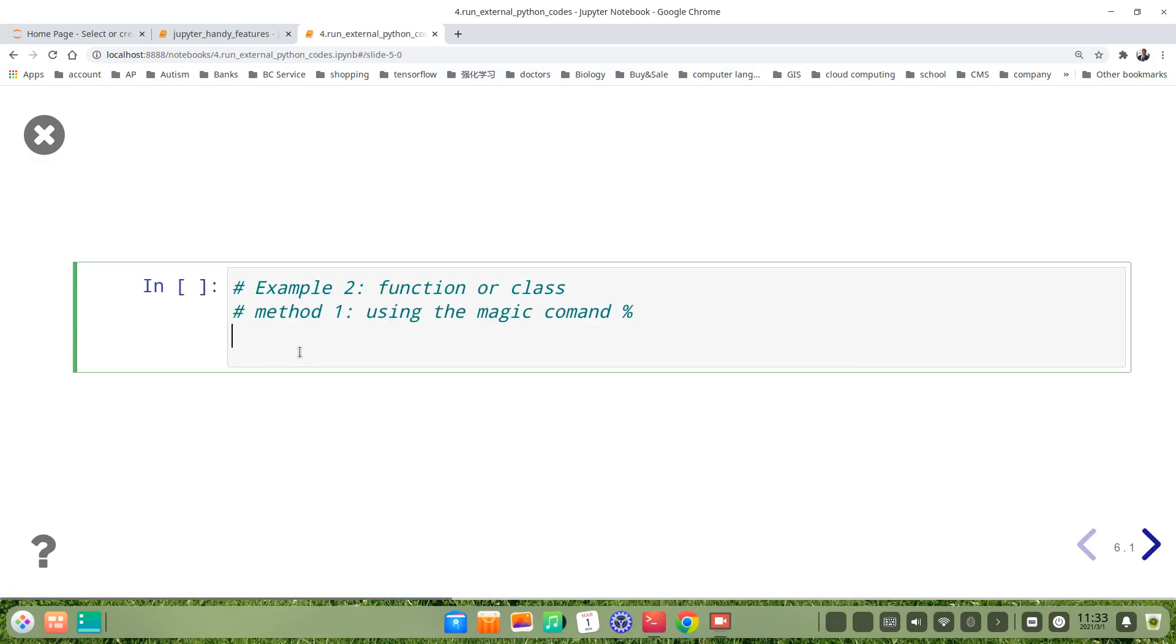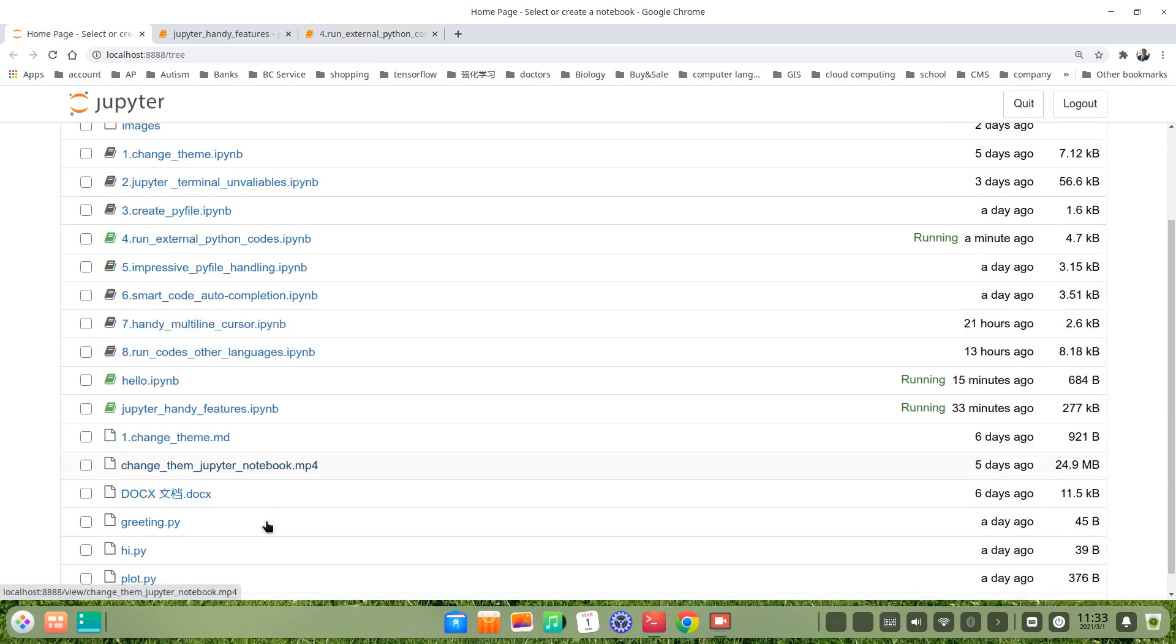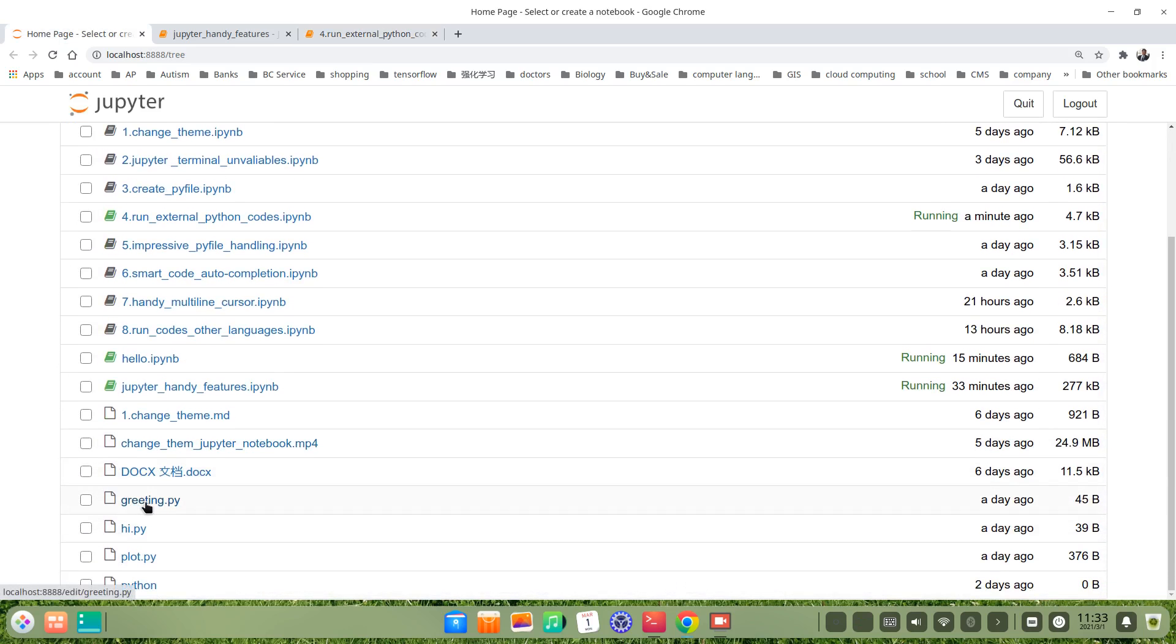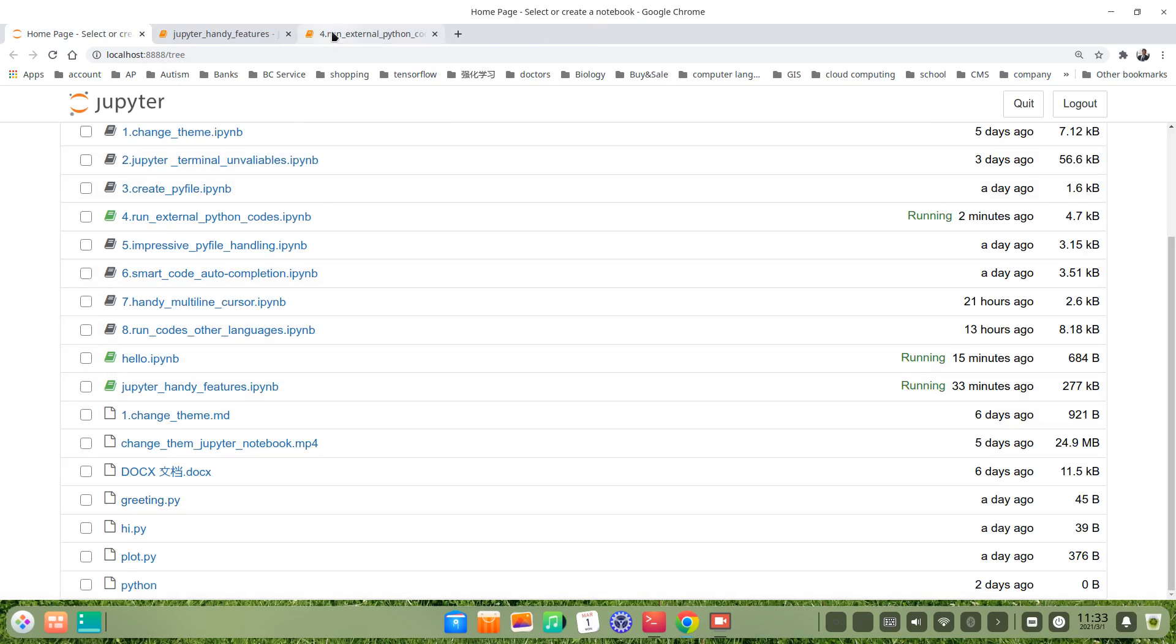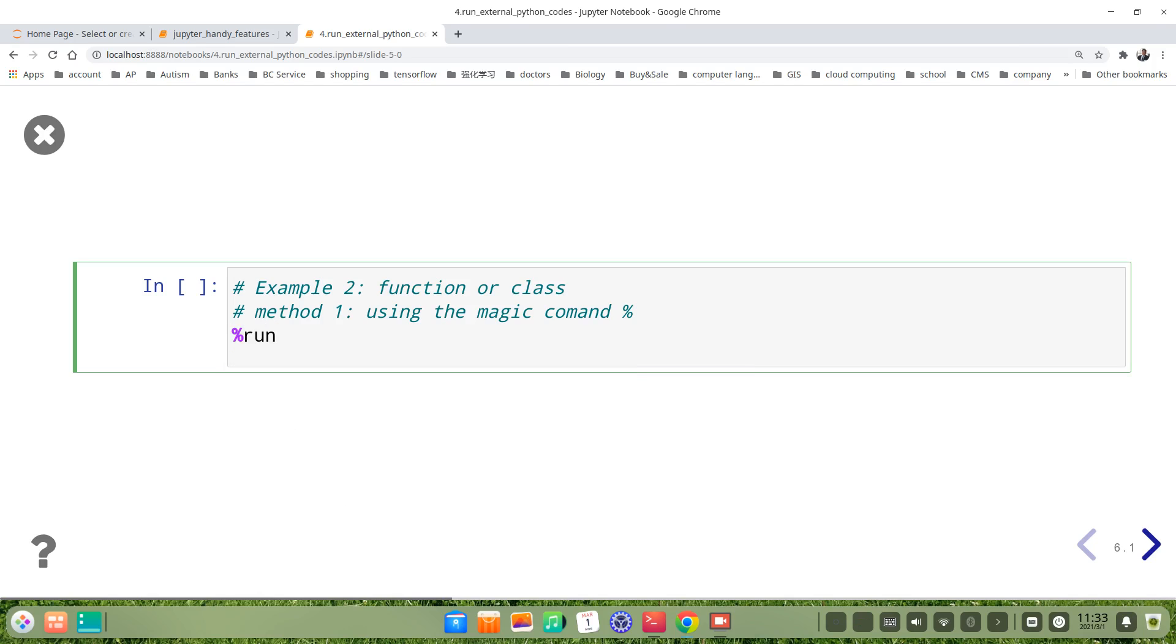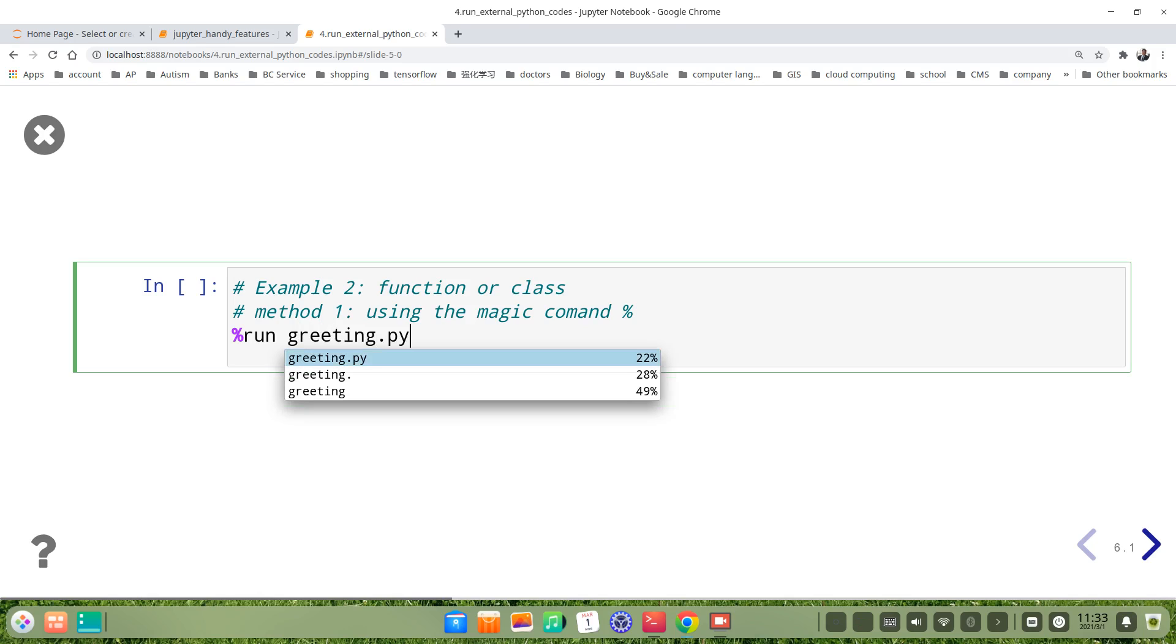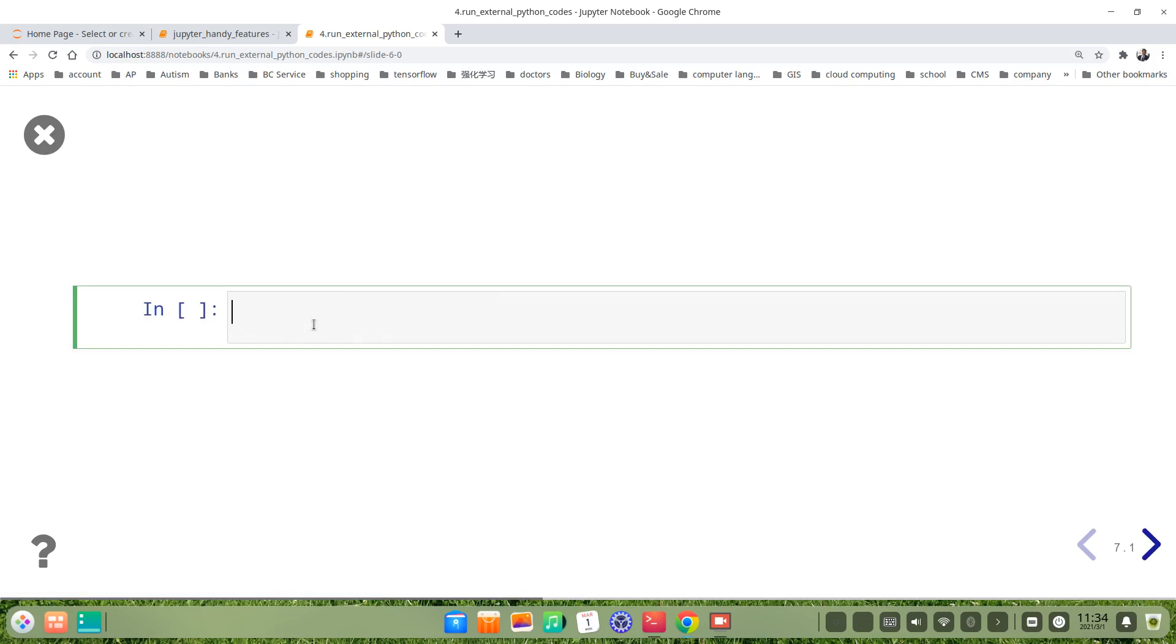The second, we try to run a function or class. Here is a function. We use the magic command too. Let's see the function I prepared. It's greeting.py, also a very simple one. We define a function hello, give an argument name, then print hello name. Very simple example. Let's run it. Run greeting.py. That's right. But nothing comes because just now I showed you this is a function, so we should call the function.